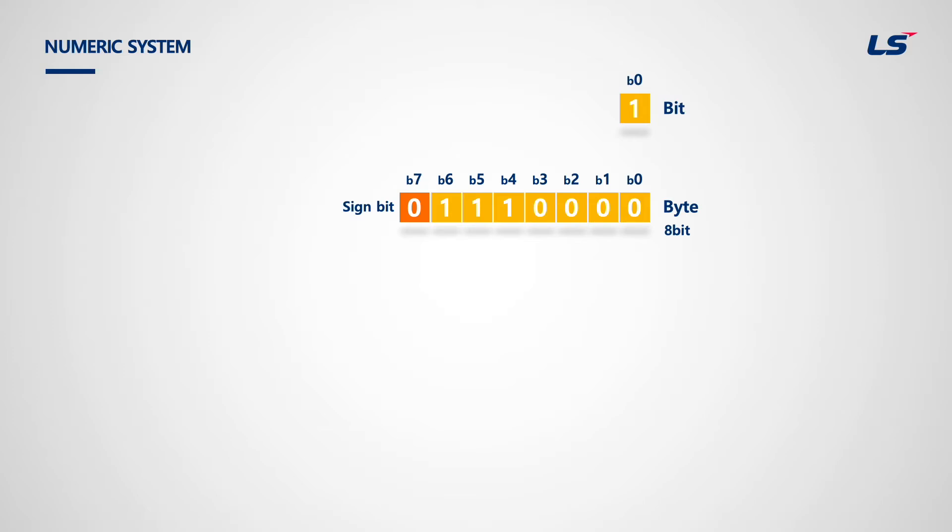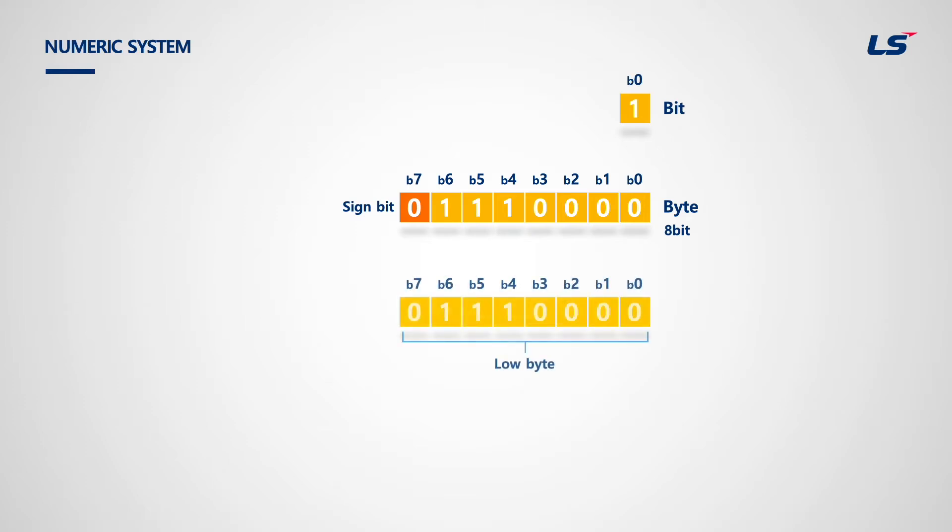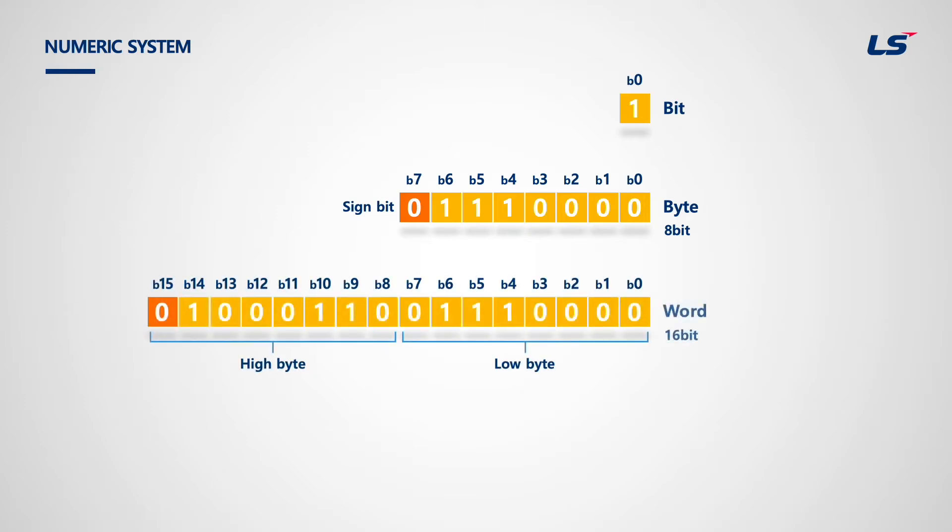For integer type, there are signed integer and unsigned integer. If it is a signed integer, it could be positive or negative depending on the sign bit. In the following chapter, we will find out a way to distinguish unsigned and signed integer.